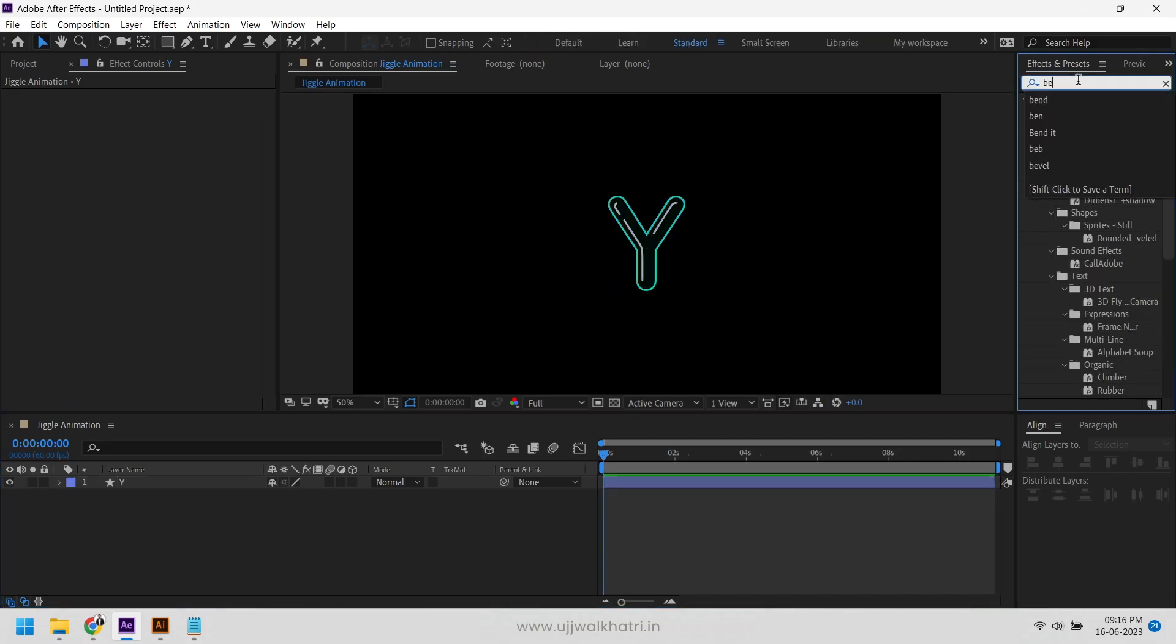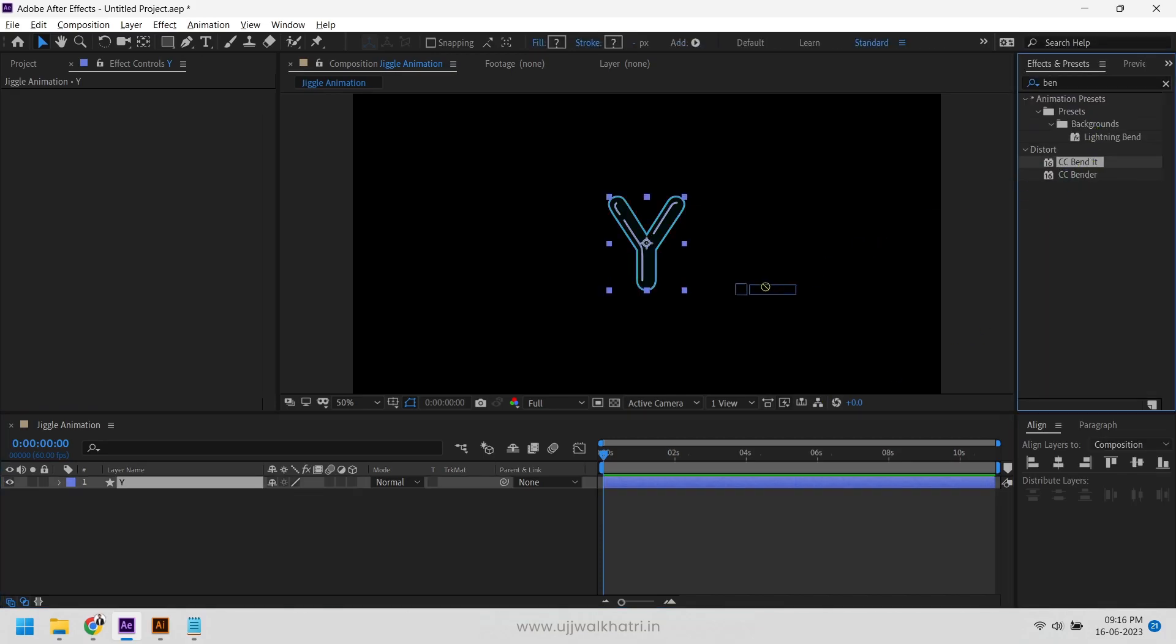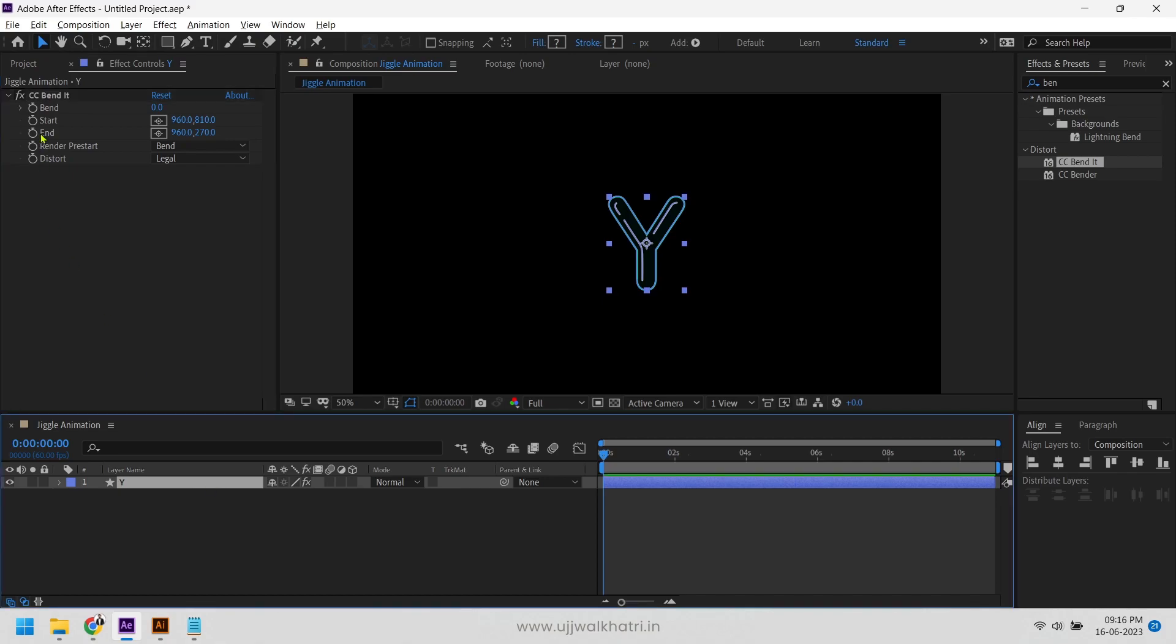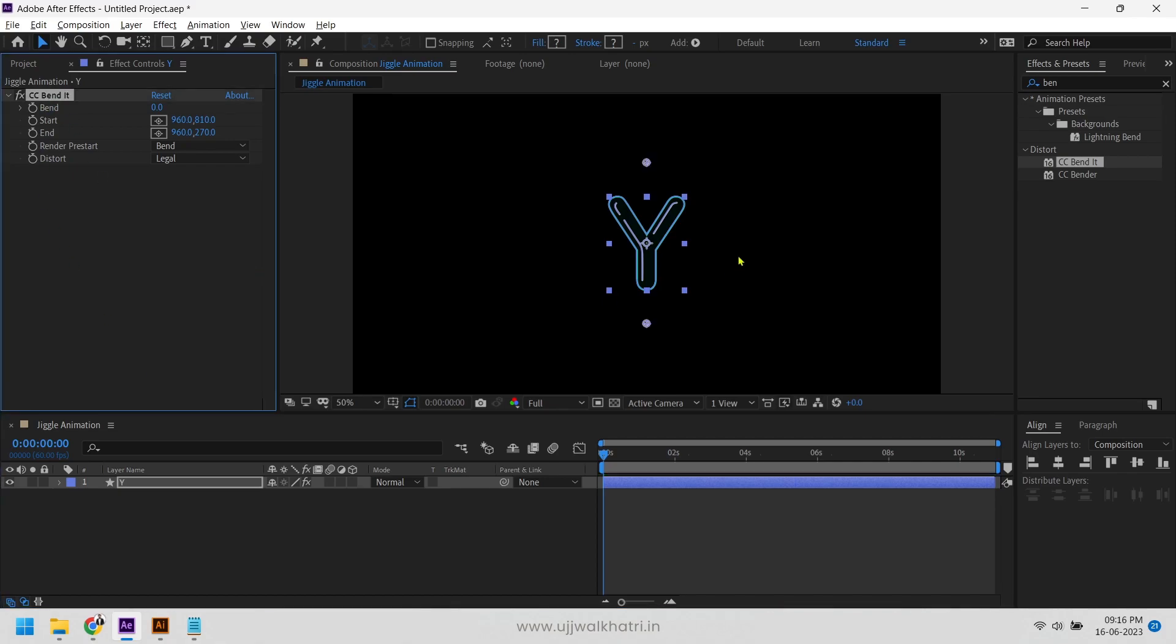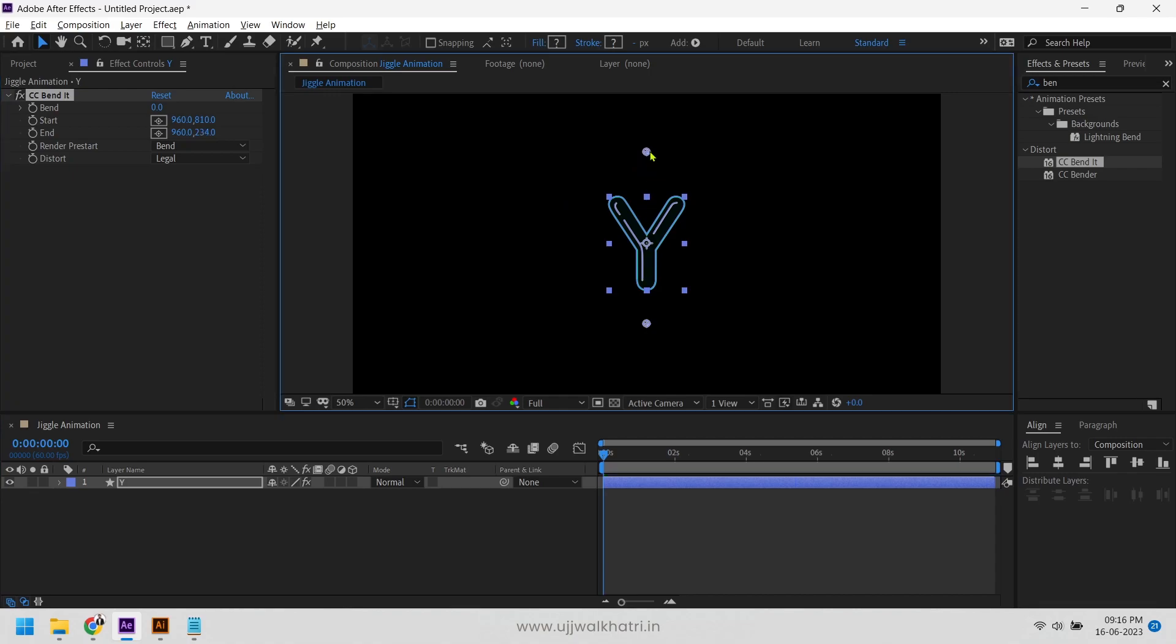We will add bend effect to it and adjust its start and end points, and change render pre-start to static.